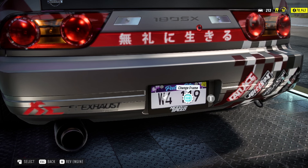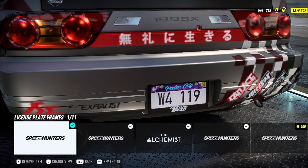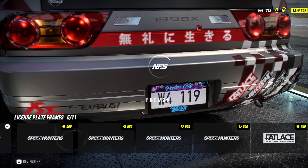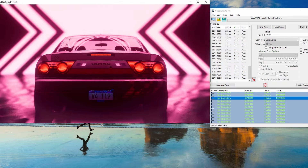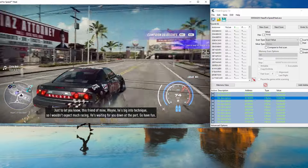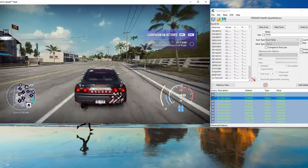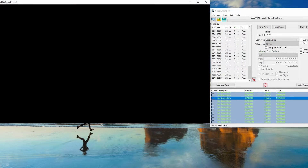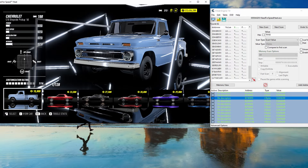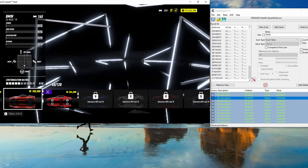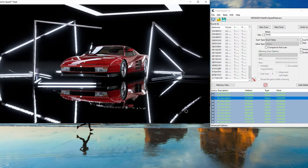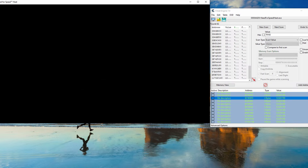After typing in the value, go back to the game and buy another plate by changing the license plate again. And there you go — you get 102,123 million in the game. You can now go ahead and spend the money as you wish; you can pretty much buy everything because it's already saved in the game.